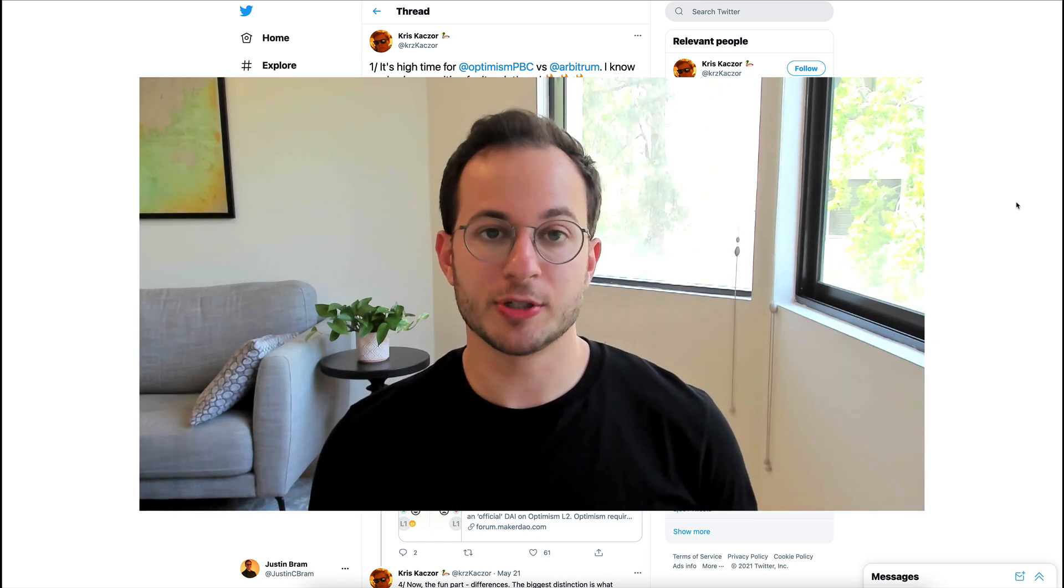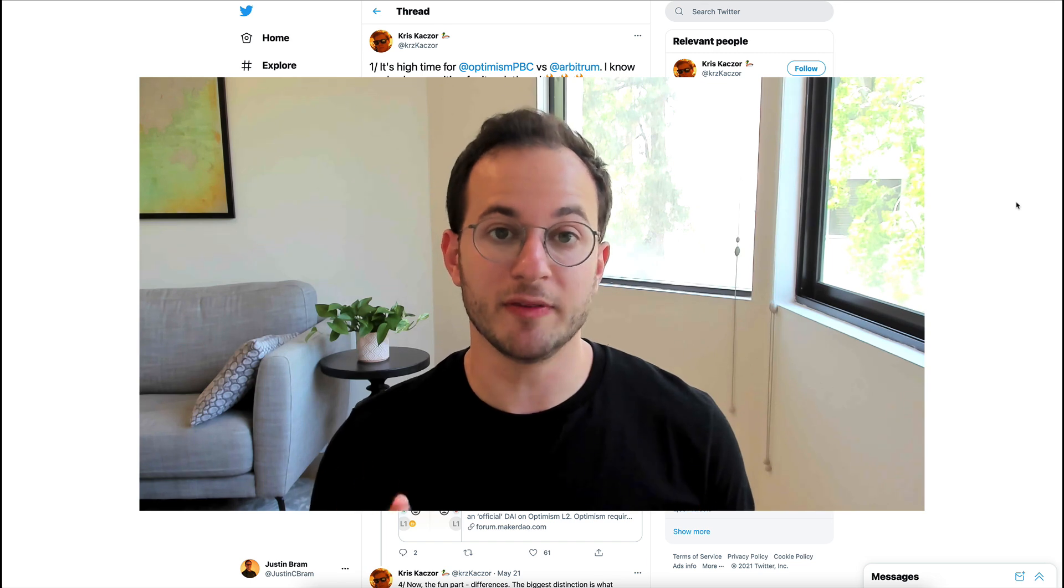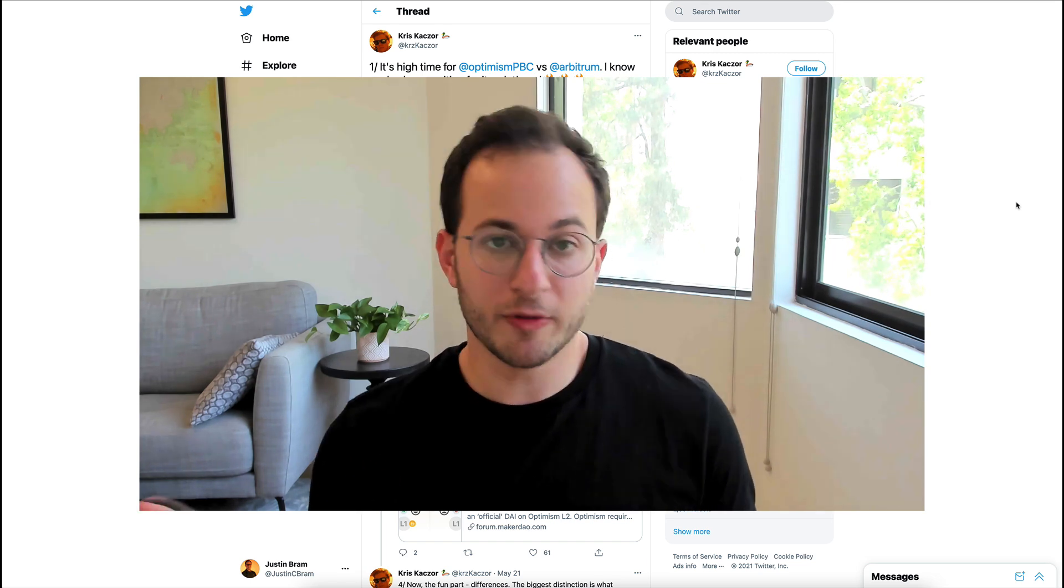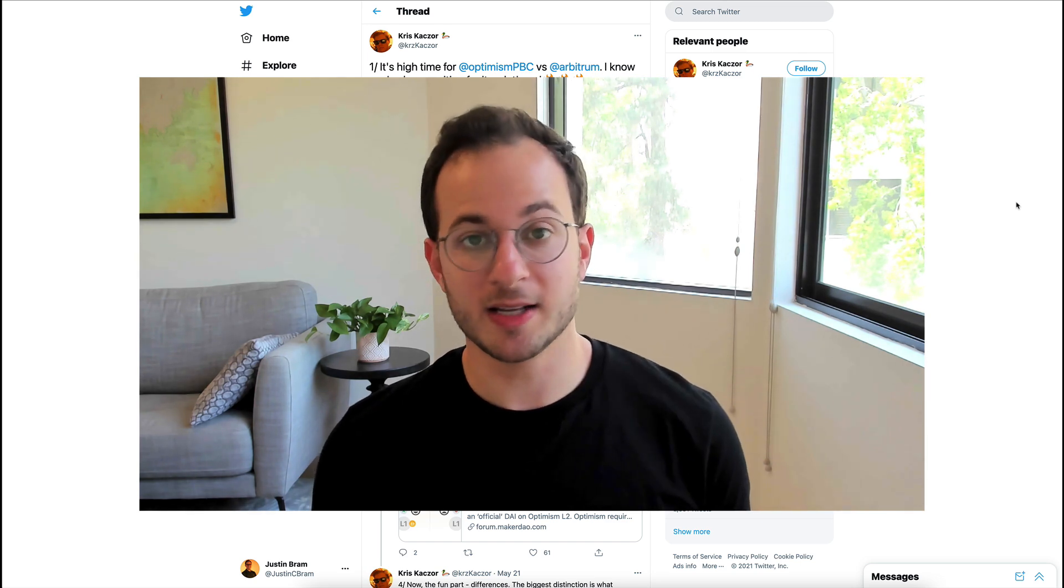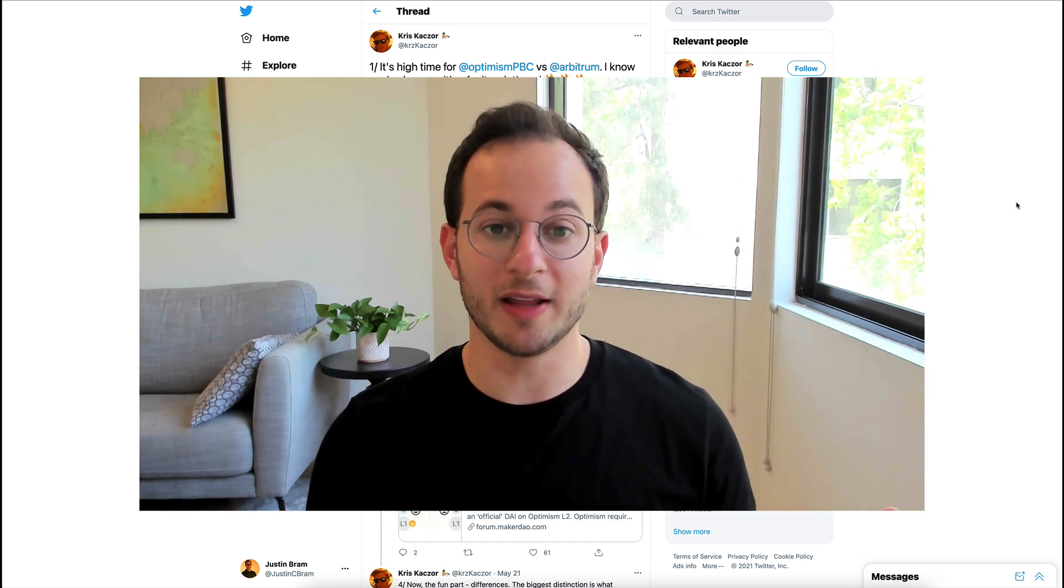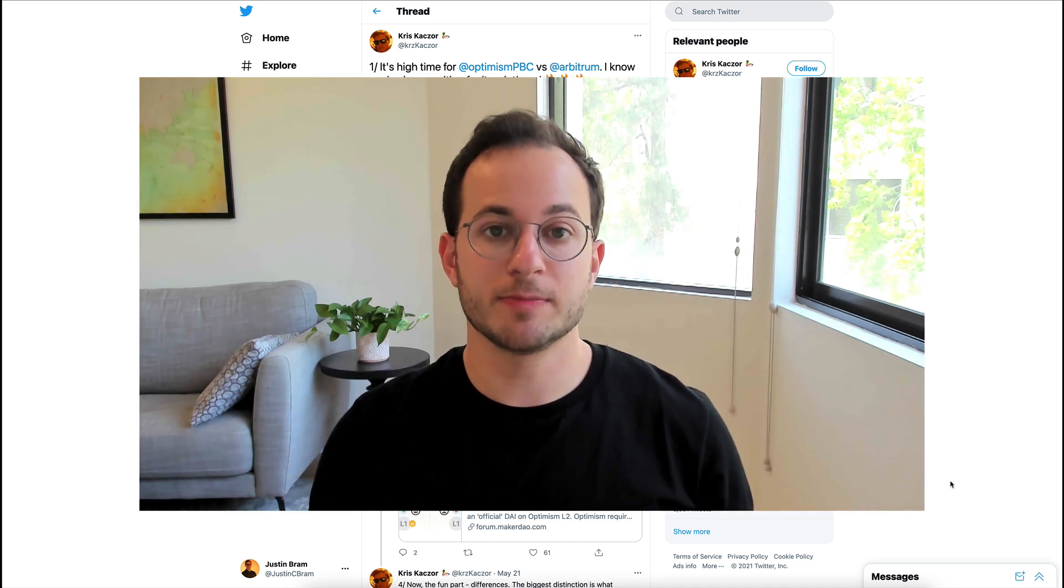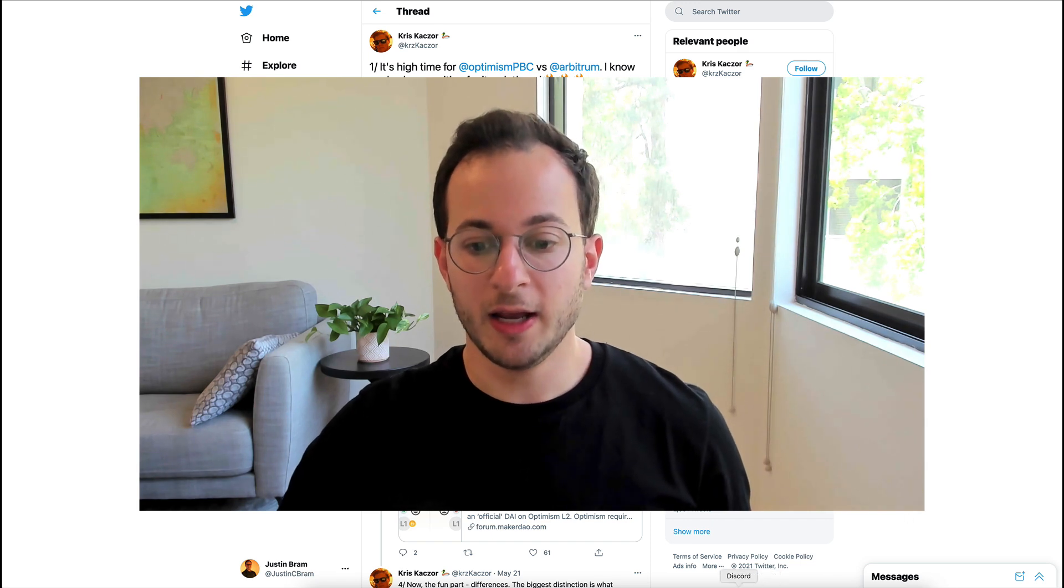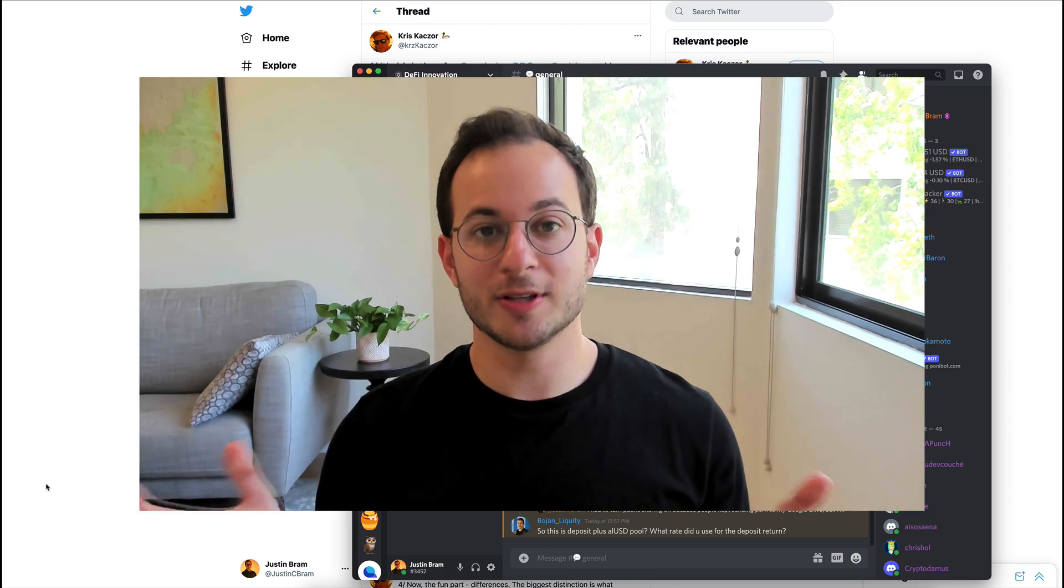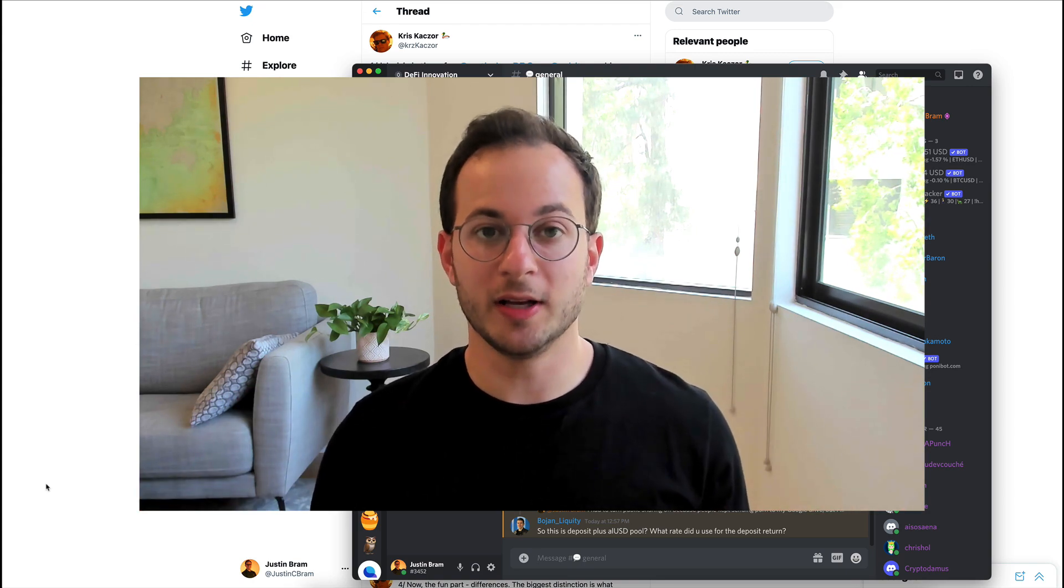I think if they're able to capture a ton of volume before Optimism launches that could actually be very significant and a huge advantage for Arbitrum. Of course we'll end up seeing, I don't have inside information, but I'm excited to see how it plays out and I'm mainly just excited that we finally have true L2 coming to Ethereum. So that's all I have for you guys, please like subscribe and hit the bell if you want to be notified and then of course join the Discord if you want to chat with the community there. Thank you all so much for watching and I will see you all in the next video.